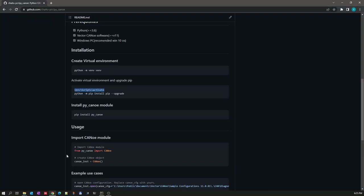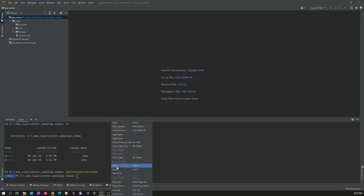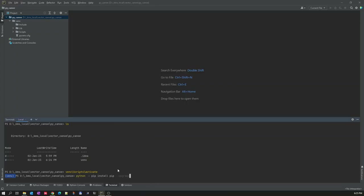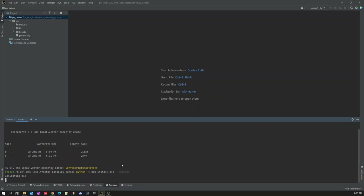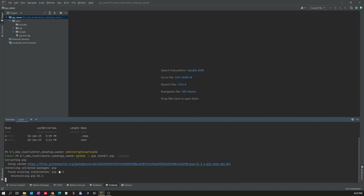The next step after activation is to upgrade the pip package. Let's upgrade the pip package. Once the pip package is upgraded, we can proceed.